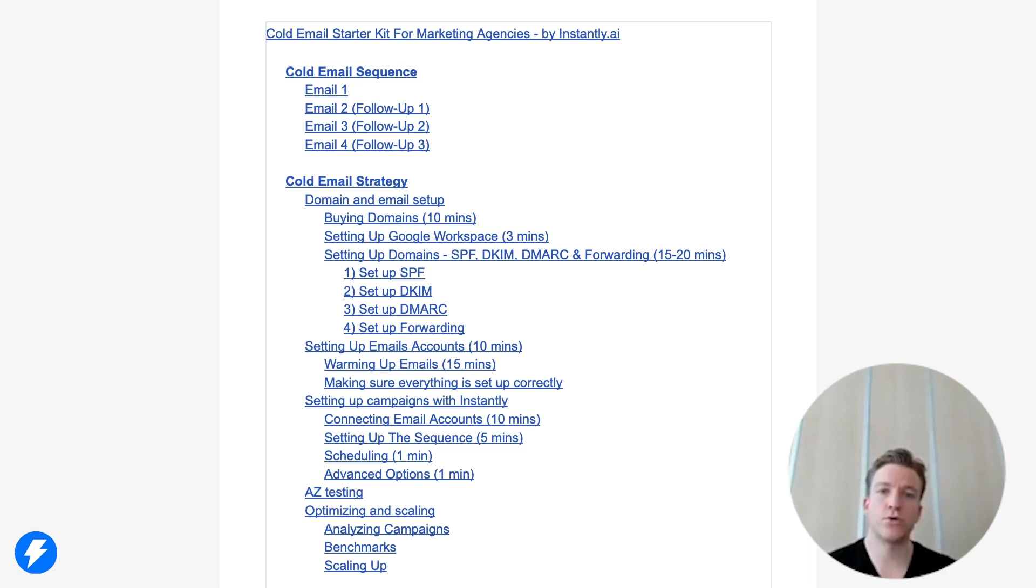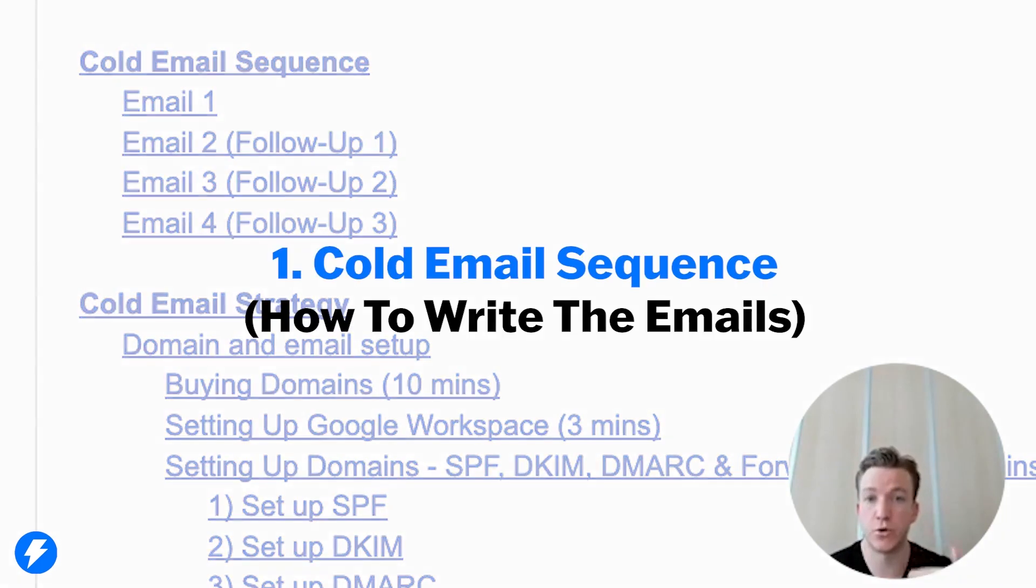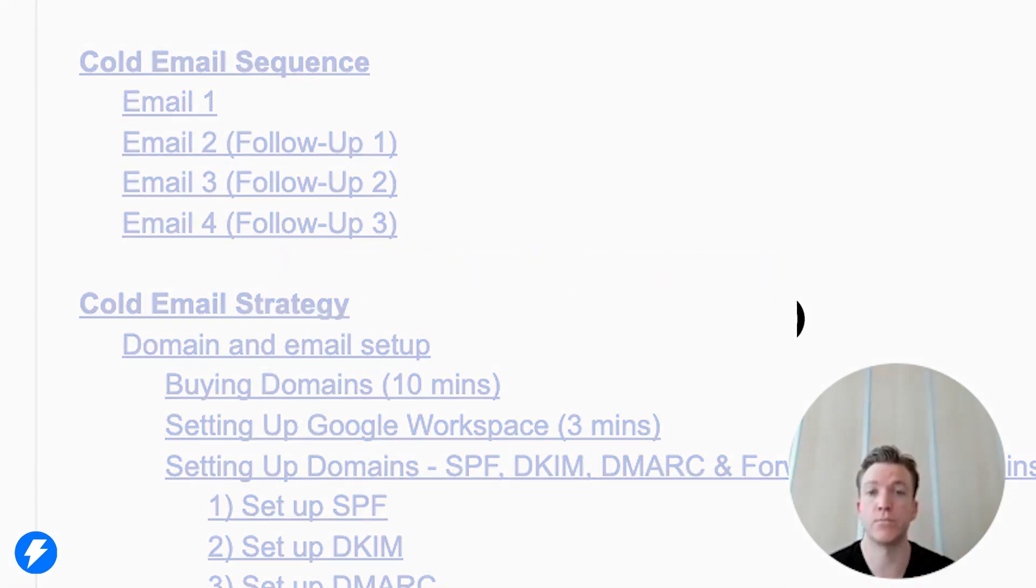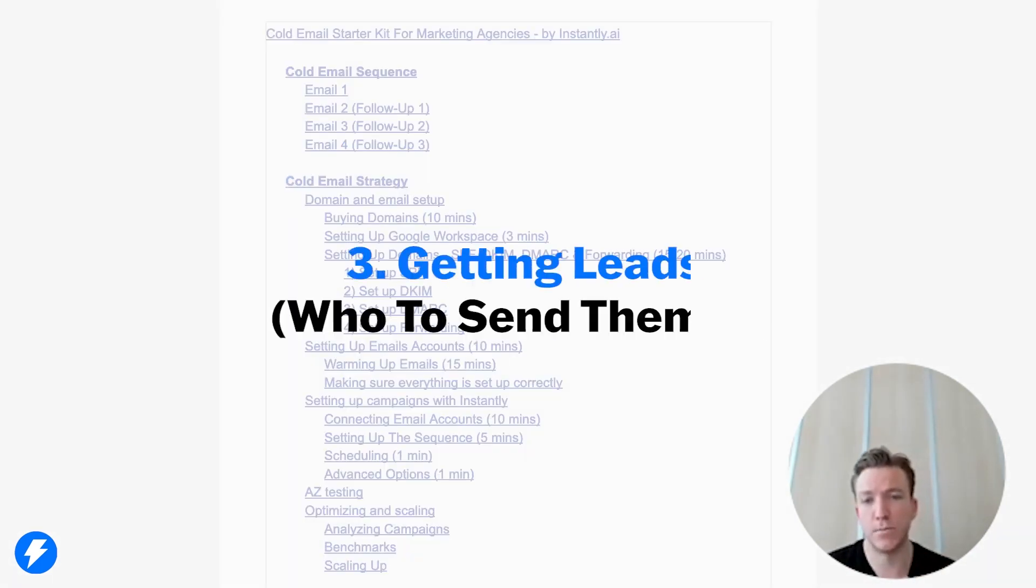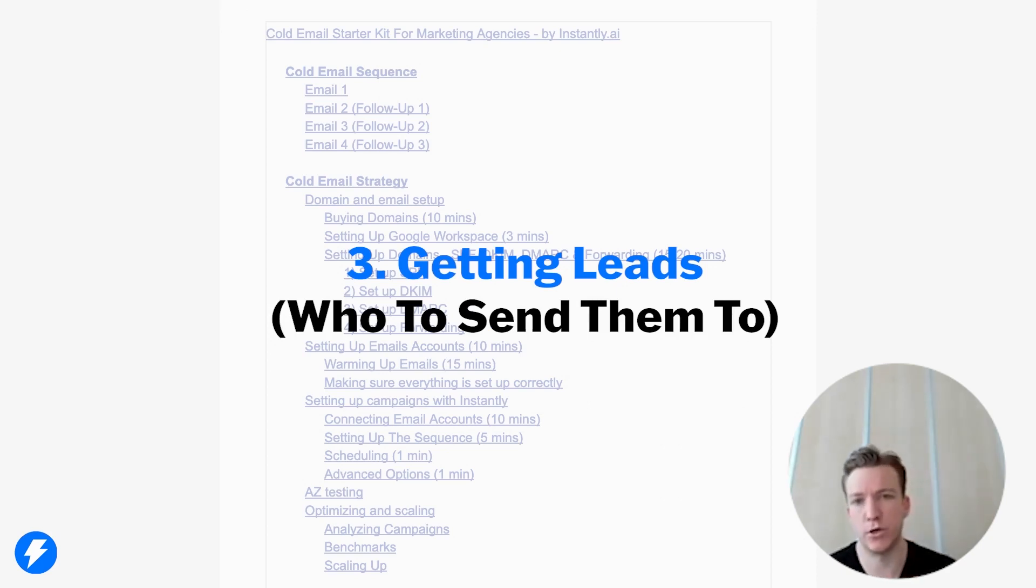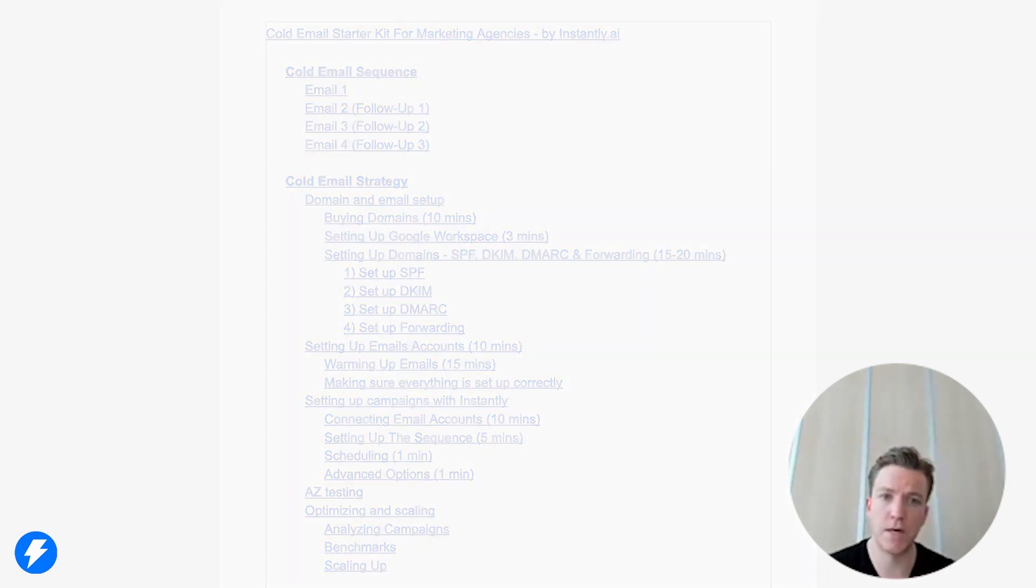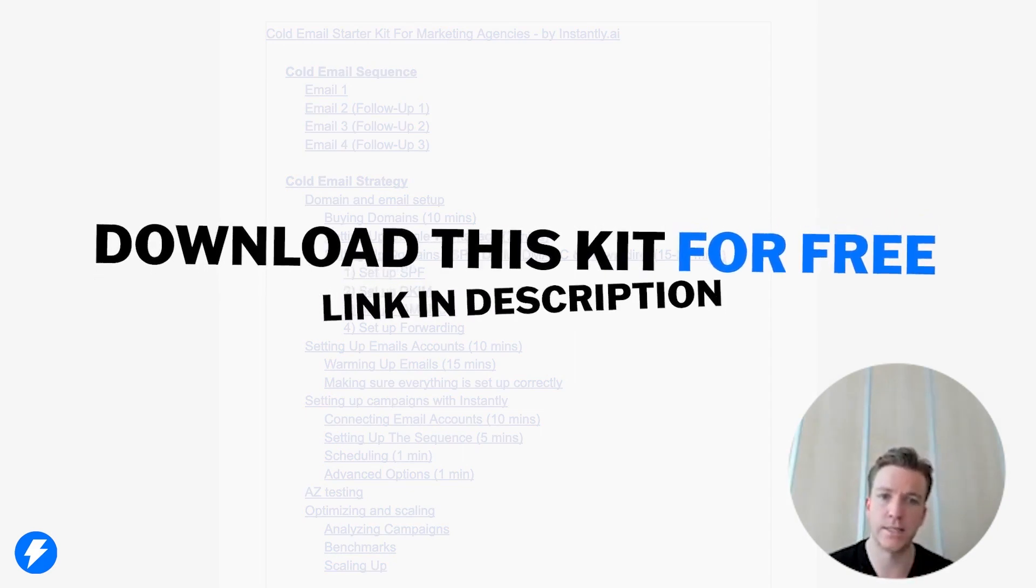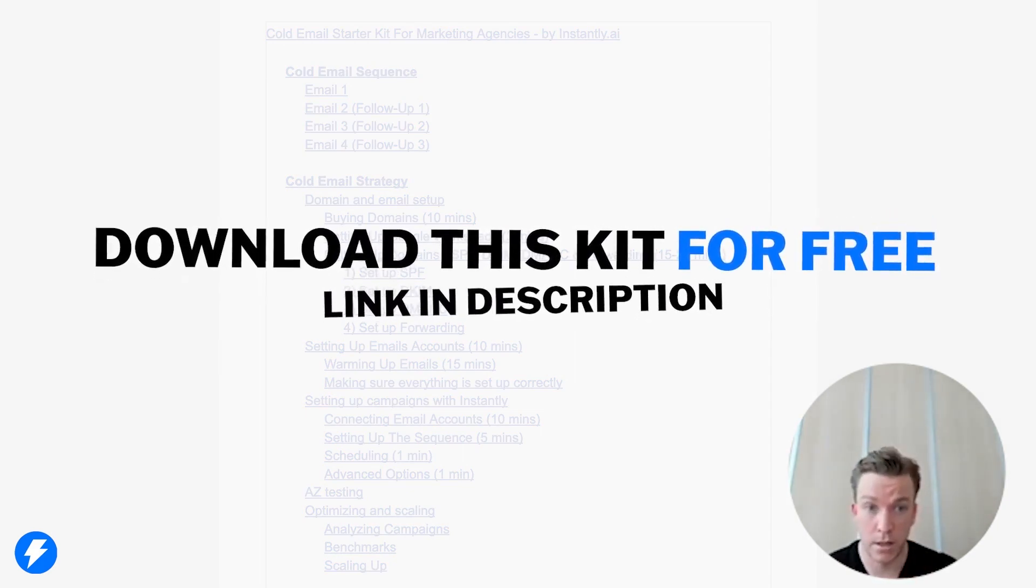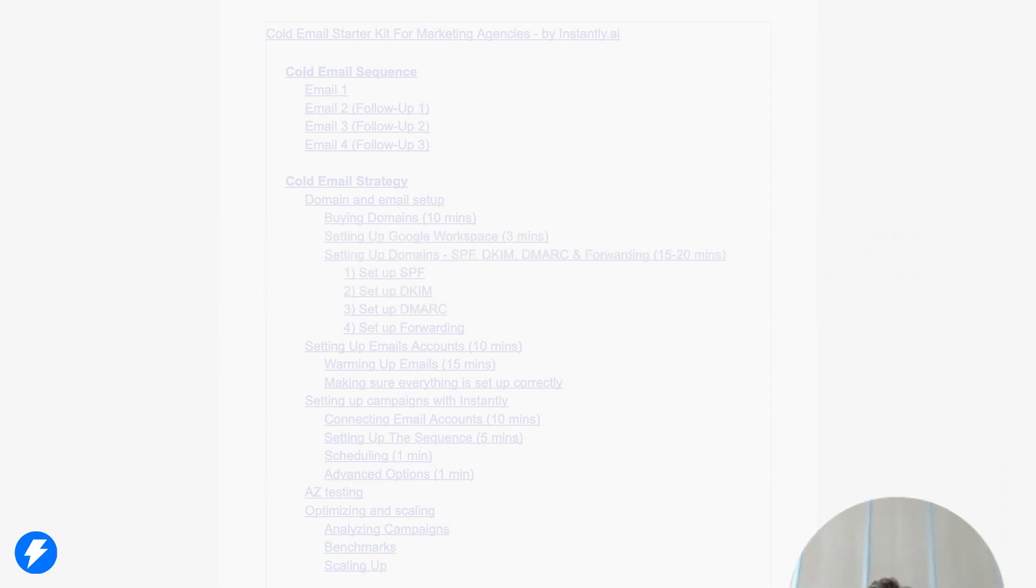Now, in order to start getting clients from your cold email, you need to know how to do a few things. Number one is how to write the emails. Number two is how to send the emails. And number three is who to send these emails to. The good news, we set this email kit up in a way that walks you through this whole process. Let me show you how easy this is.